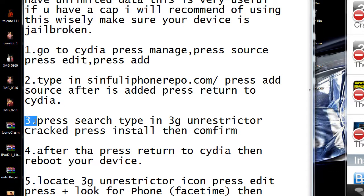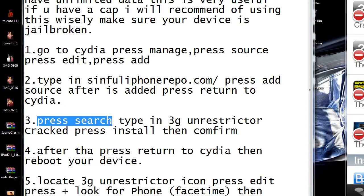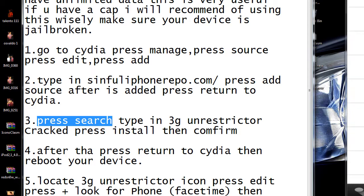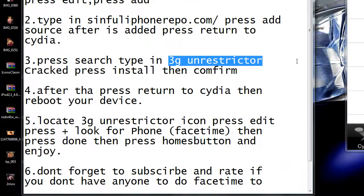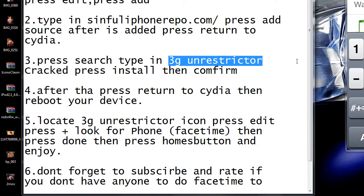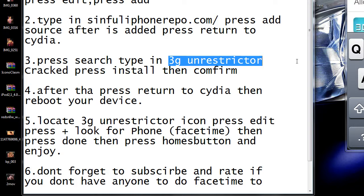Now step 3: press Search — it's at the bottom right here. You're going to type in "3G Unrestricted." It's going to be this one right here with the little light blue color — "3G Unrestricted Crack from Sinful iPhone Reboot." Press on that one.